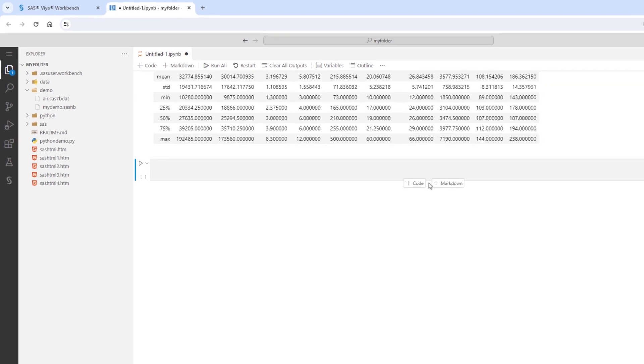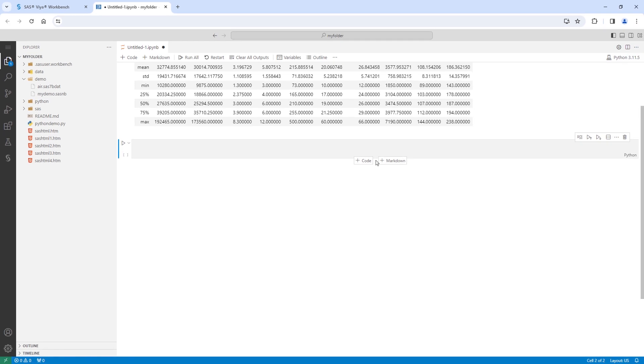And that's it! SAS Viya workbench is an easy-to-use, on-demand cloud environment, enabling you to easily spin up or spin down your workbench to begin your data science development, using an IDE and language of your choice. Check out the documentation for new features and high-performance, efficient, optimized SAS Viya analytics for both Python and SAS, as there is a lot more to come.